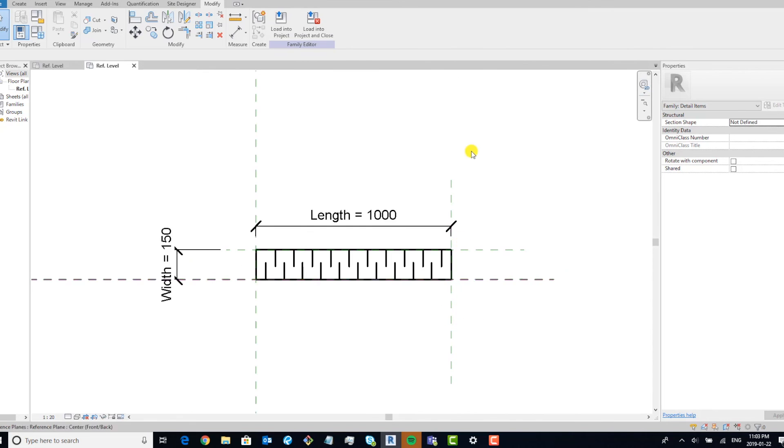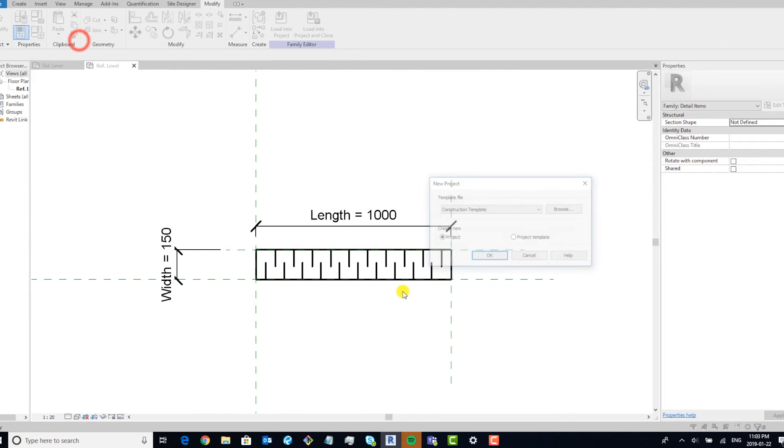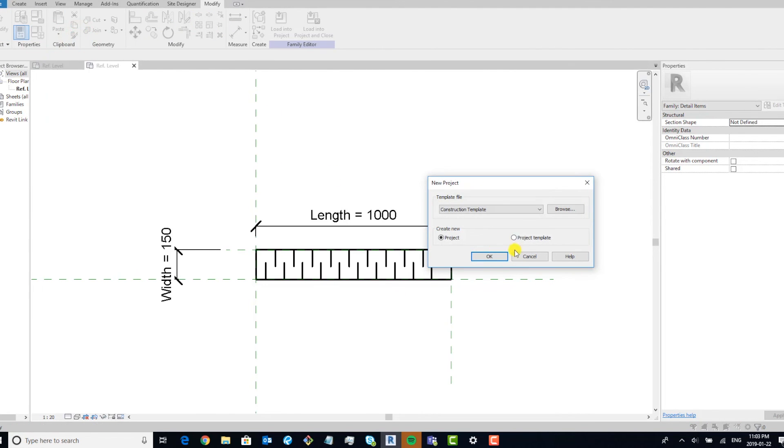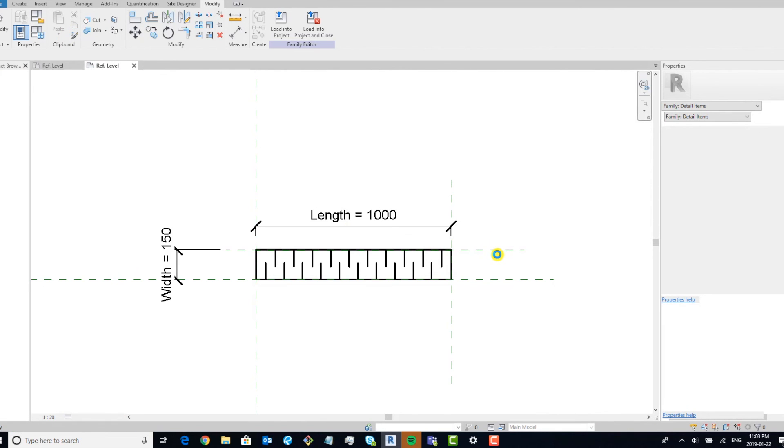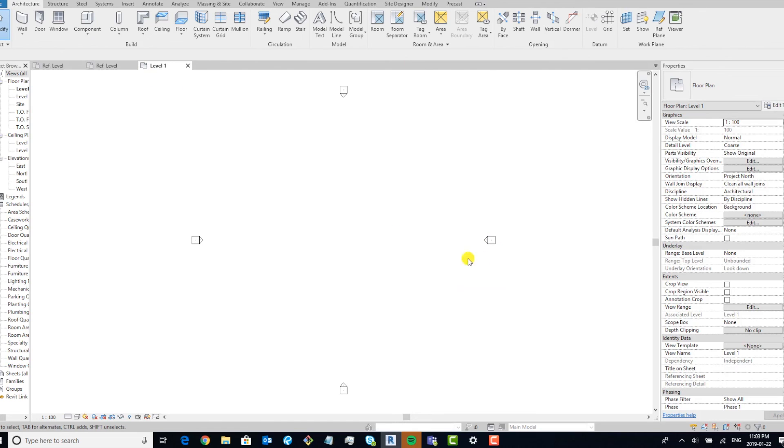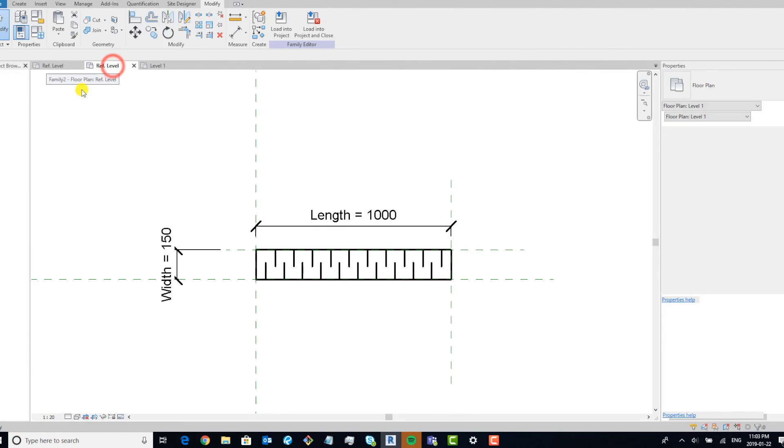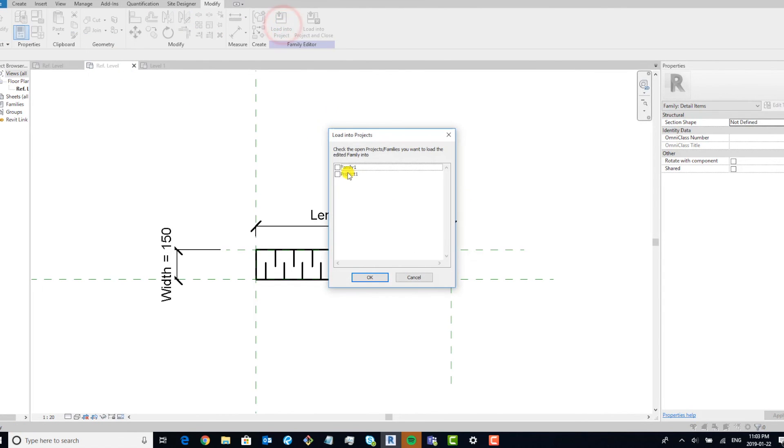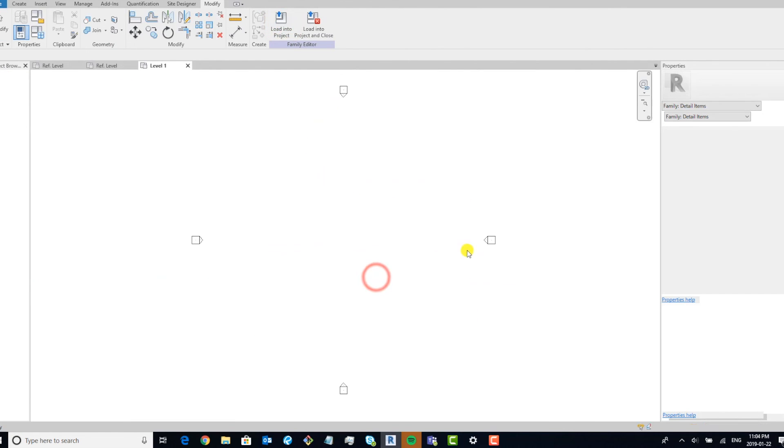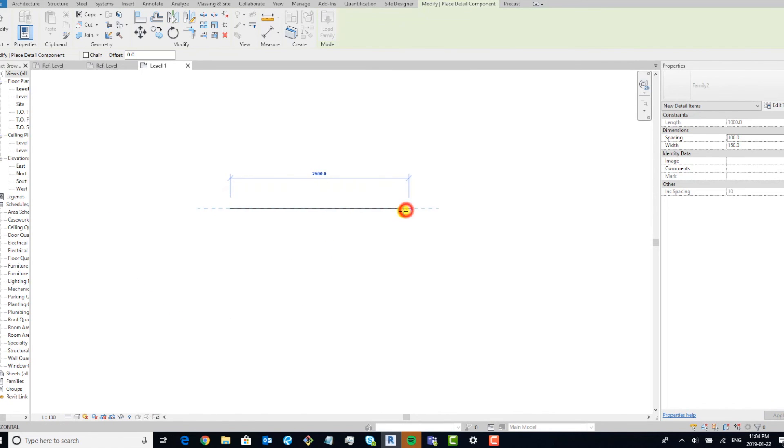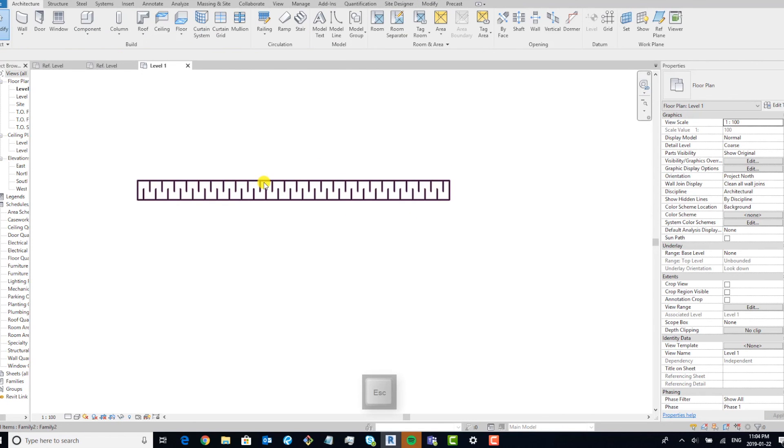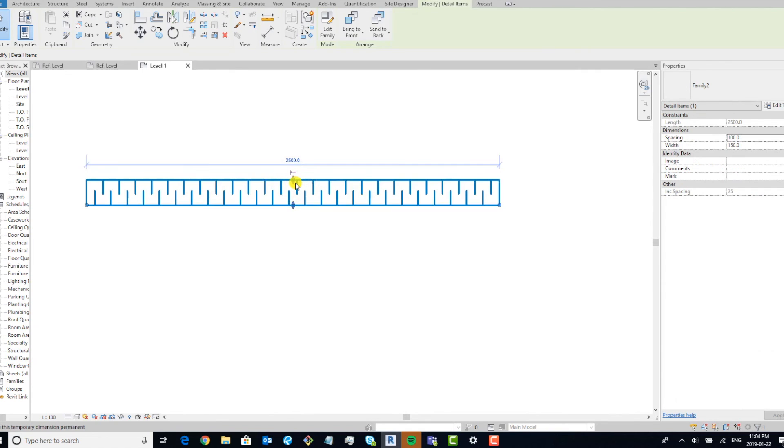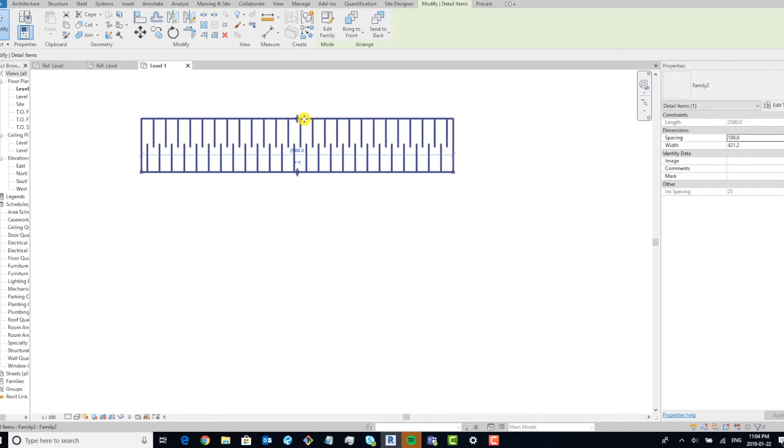So when you go ahead and create a project and load this in there, you can easily drop it in and modify it as you need it. So let's load this into the project. And we're going to draw it out, so boom. Now you have a proper rigid insulation, and you can adjust it accordingly to whatever width you want.